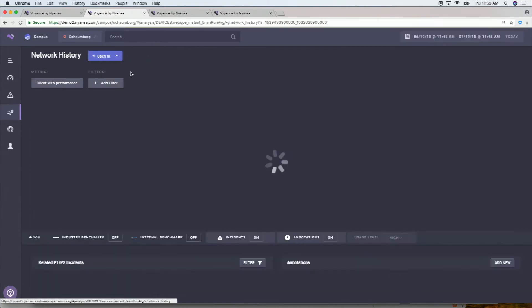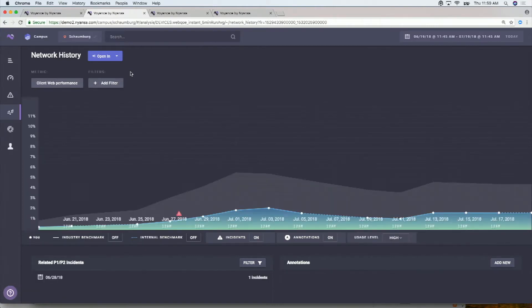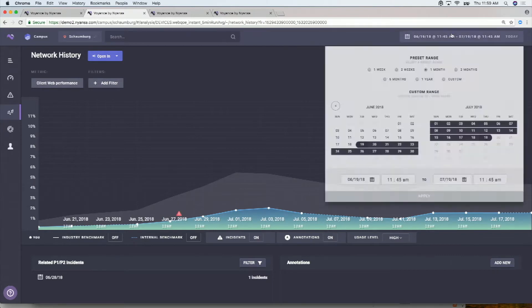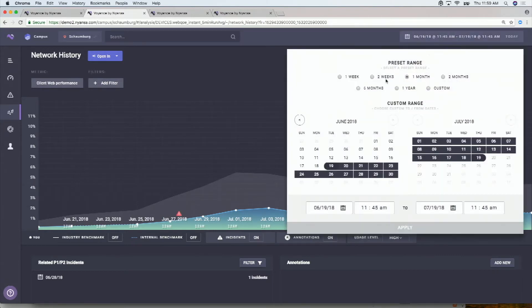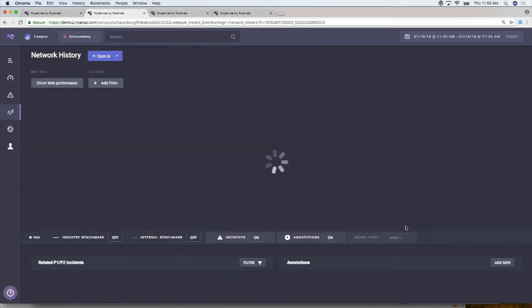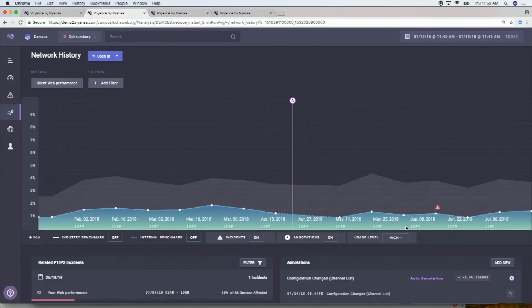The other view that makes a big difference to exactly what you're talking about is I can open this up in network history. So if I show you the network history, this is something we can view for the last two months, six months, multiple years, actually.